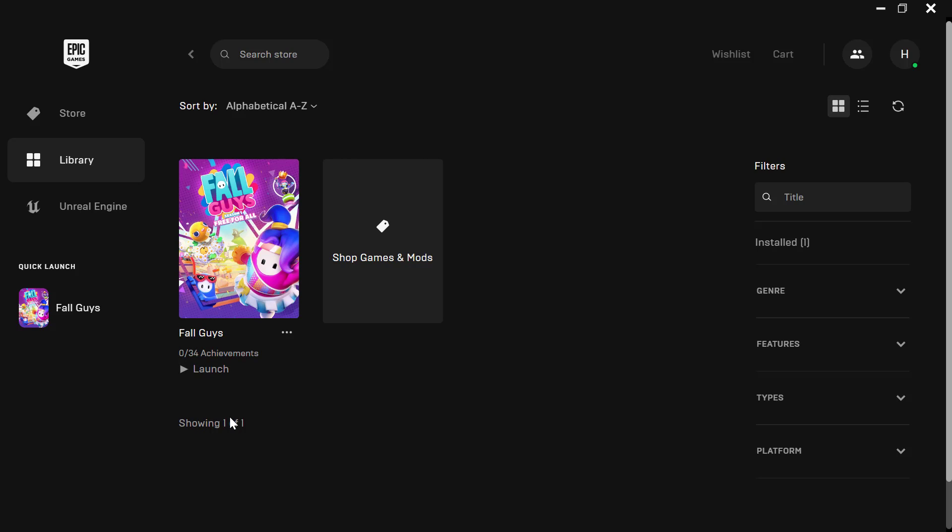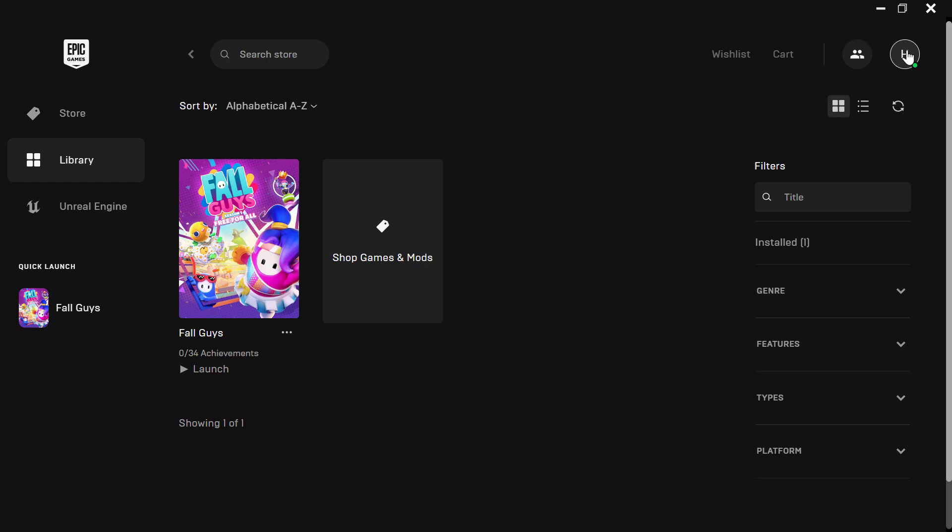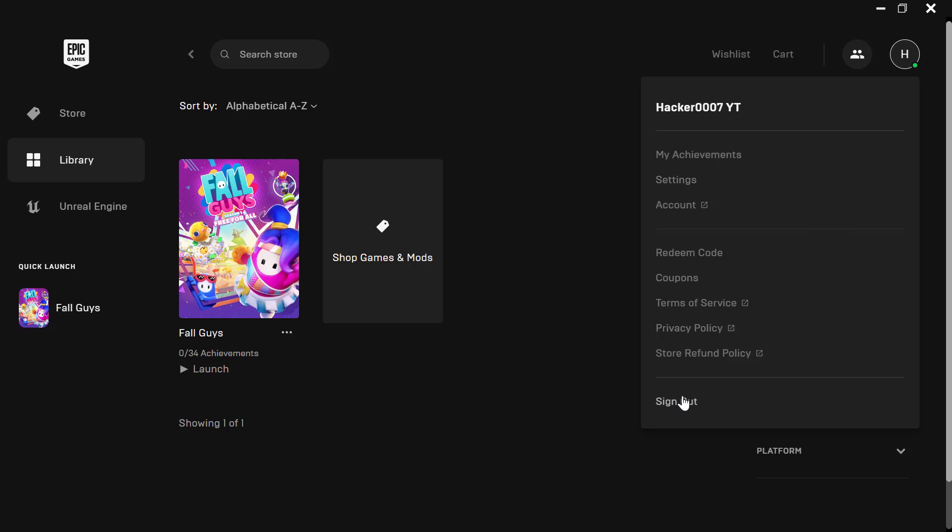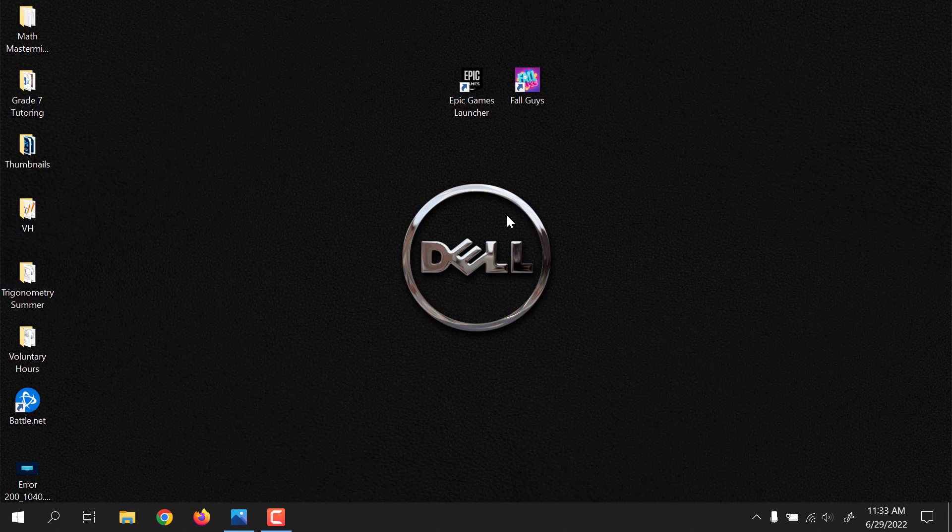Now the second step would be to log out of your Epic Games account. You could simply sign out here by clicking on your profile icon in the top right. You could simply sign out and sign back in. That actually fixes the issue for quite a lot of persons.